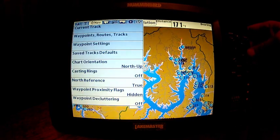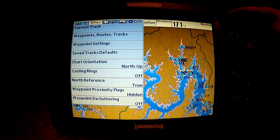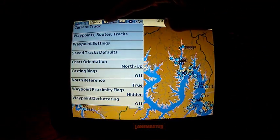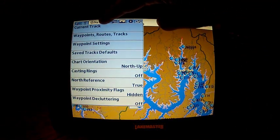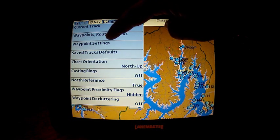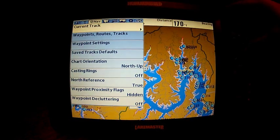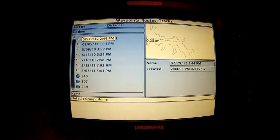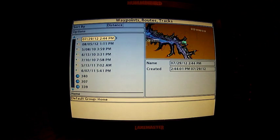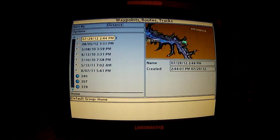You hit menu twice and come over here to your navigation tab and come down to waypoints, routes, and tracks. That gets us into waypoint management.